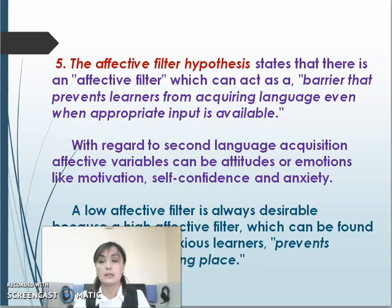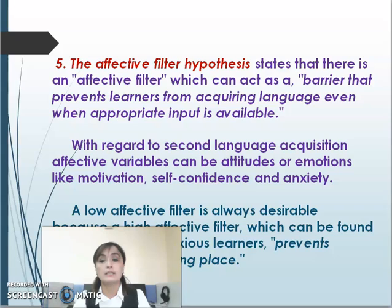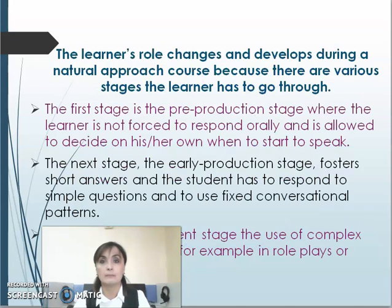The fifth one, the affective filter hypothesis, states that there is an affective filter which can act as a barrier preventing learners from acquiring language even when appropriate input is available. With regard to second language acquisition, affective variables can include attitudes or emotions like motivation, self-confidence, and anxiety. A low affective filter is always desirable because a high affective filter — found, for example, with anxious learners — prevents acquisition from taking place.